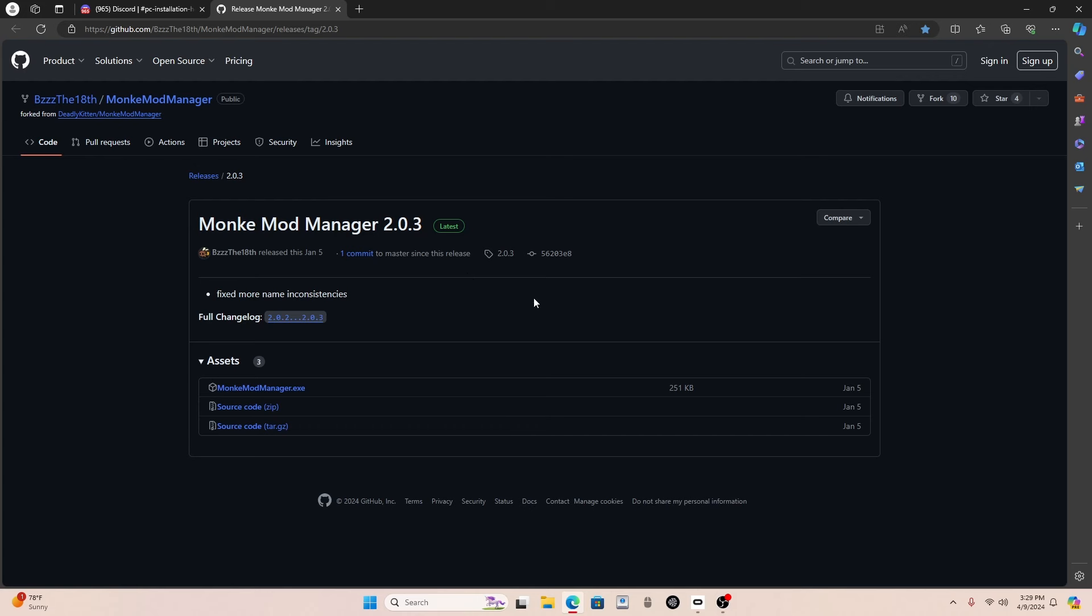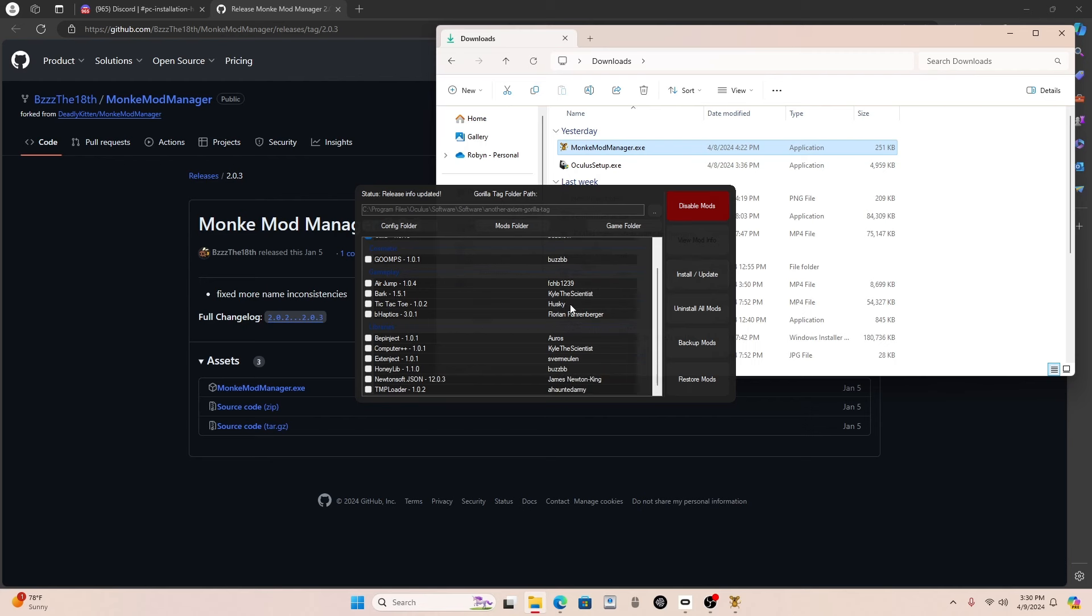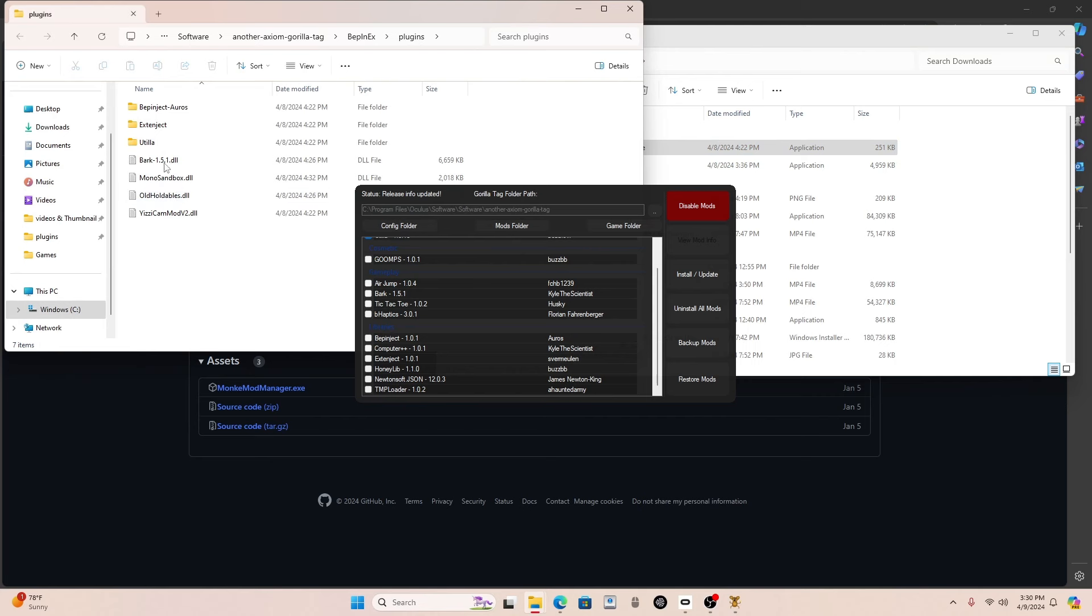Once you do that, it will open this page right here. What you first need to do is if these two aren't installed, install them by clicking these things right here and click install slash update. And then once you do that, you also have to click this one, which will also enable this one too, and then click install slash update. To see your mods folder, which is where you put the mods so you can actually play with them, you click mods folder and it will open your mods folder.